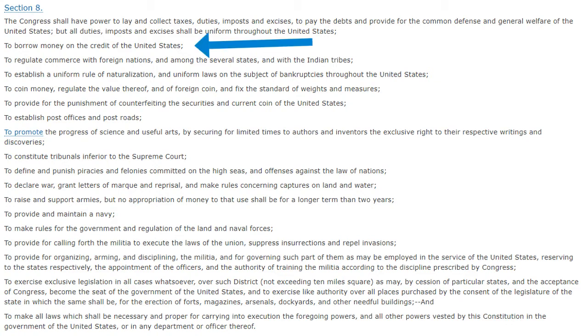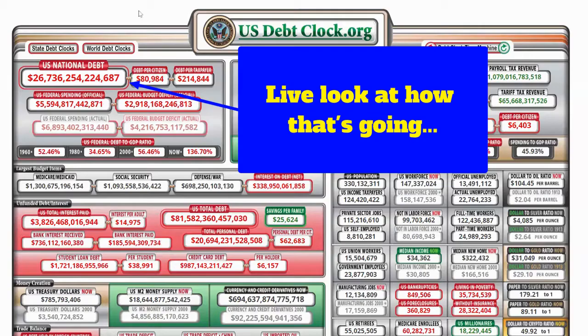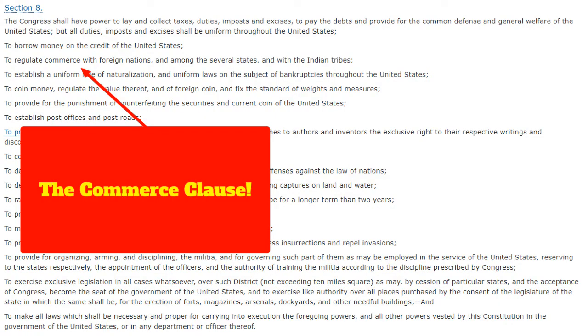Then it goes on to say that the United States has the power to borrow money on the credit of the United States — meaning we can borrow money from other countries. It also gives Congress the power to regulate commerce with foreign nations and among the several states and with the Indian tribes. This clause of the Constitution is super important.